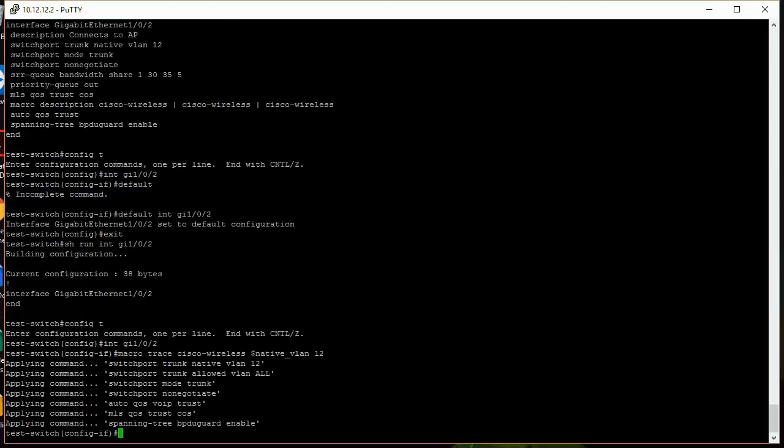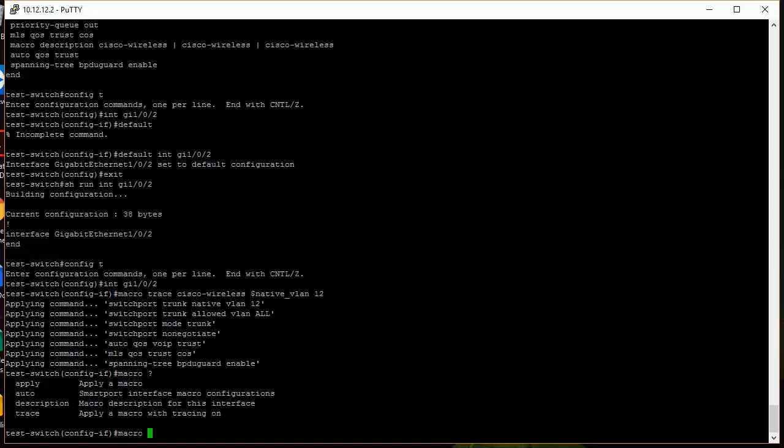I like using trace because it shows you what different commands are available there. You can use other commands with it as well. There's auto, which does some auto configuration. You can do description, trace, or just apply the macro. I like using trace because you can see all the different commands being applied to that interface.